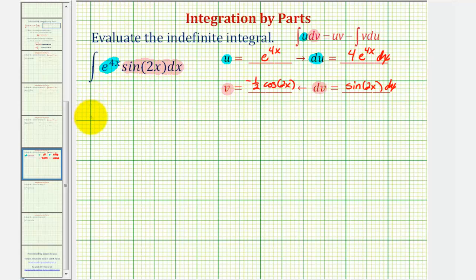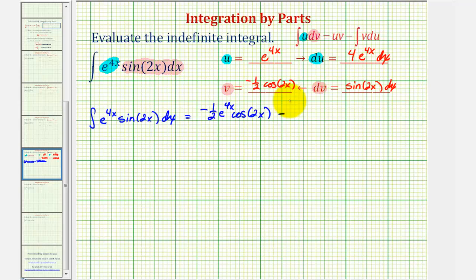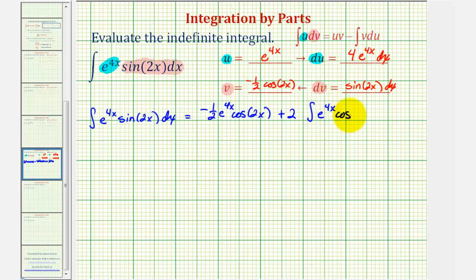Now we apply integration by parts. The given integral equals uv minus the integral of v du. So uv would be negative one half e to the four x cosine two x, minus the integral of v du. We have negative one half times four, which is negative two, so this becomes plus two times the integral of e to the four x cosine two x dx.